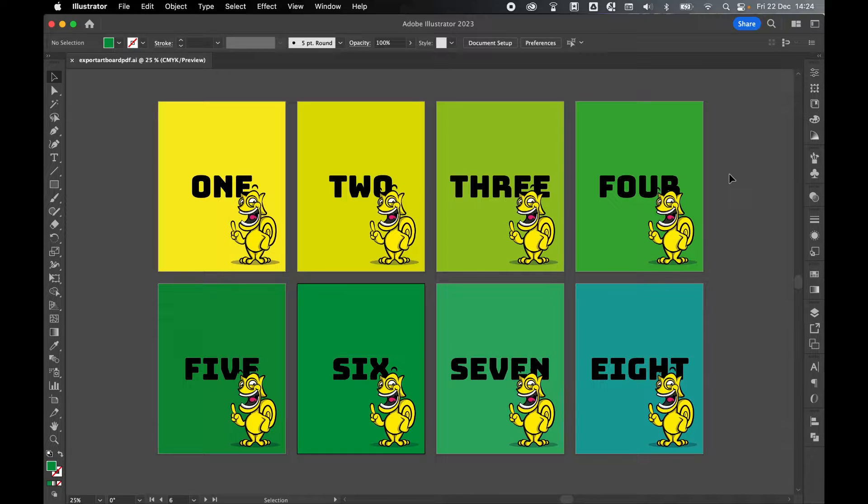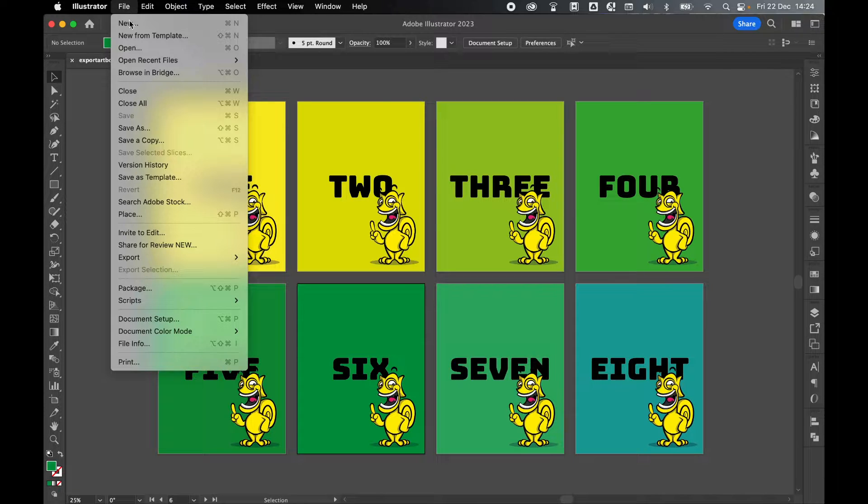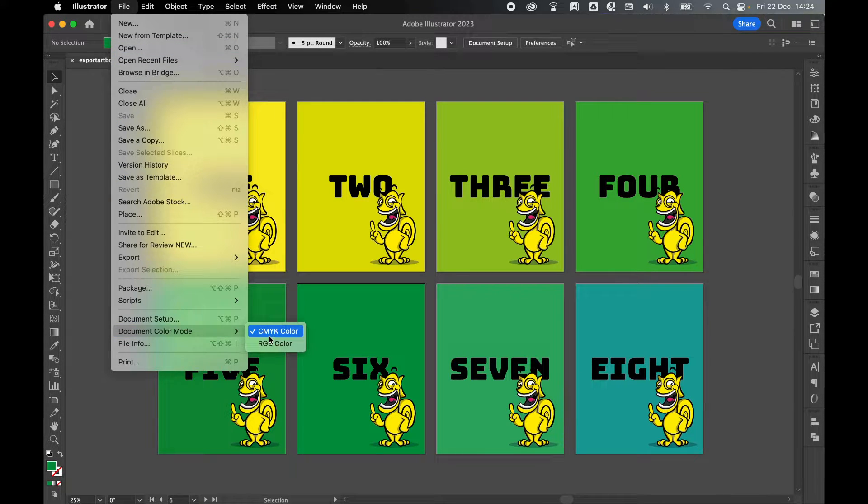Start by making sure you are happy with the export options. If you come to File, Document Color Mode, double check you're in the right color mode.